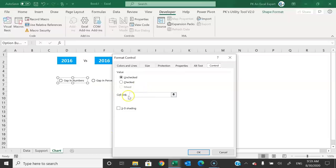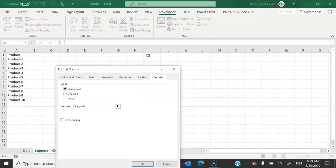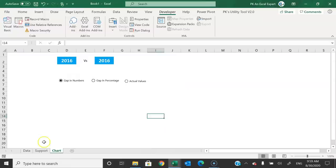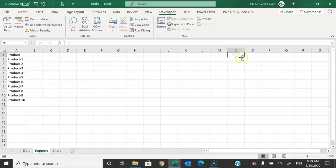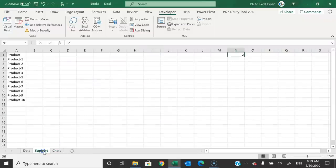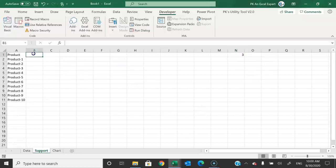Right-click the first option button, go to Format Control, and under Cell Link, click the cell reference field, then go to the support sheet and click cell N1, then click OK. Now if option button 1 is selected, N1 displays 1; if option button 2 is selected, N1 displays 2; and if option button 3 is selected, N1 displays 3.